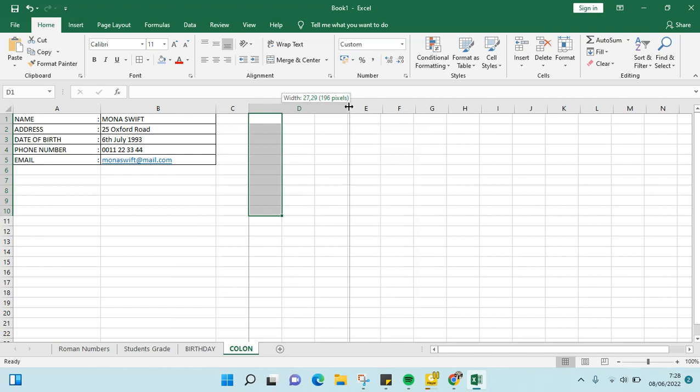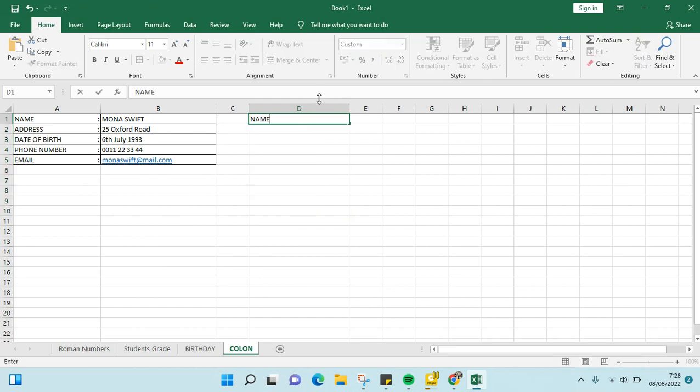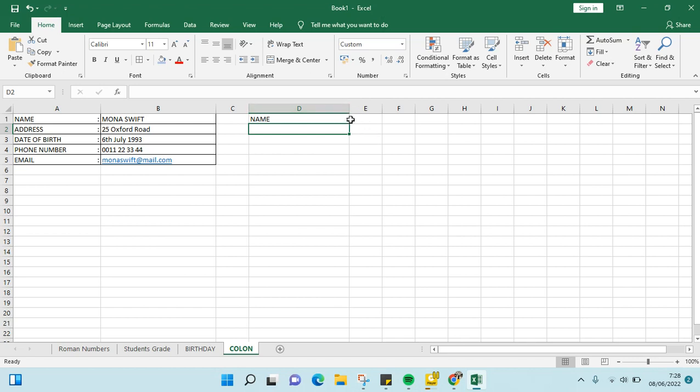Then here you just need to type in the text - for example I want to type NAME and then click enter. As you can see, the column mark has automatically been added on the right side.